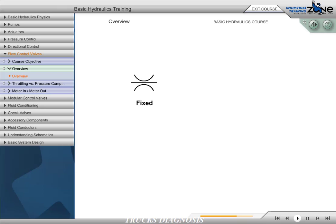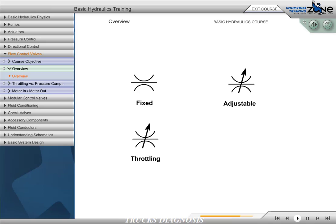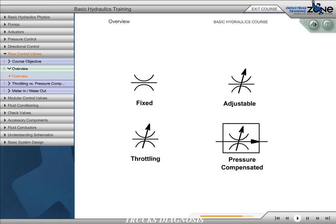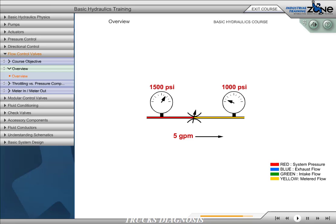Flow control valves may be fixed or non-adjustable, or adjustable. In addition, they may also be classified as throttling only or pressure compensated. The amount of flow through an orifice will remain constant as long as the pressure differential across the orifice does not change. When the pressure differential changes, the flow changes. A change in load or upstream pressure will change the pressure drop across the valve.